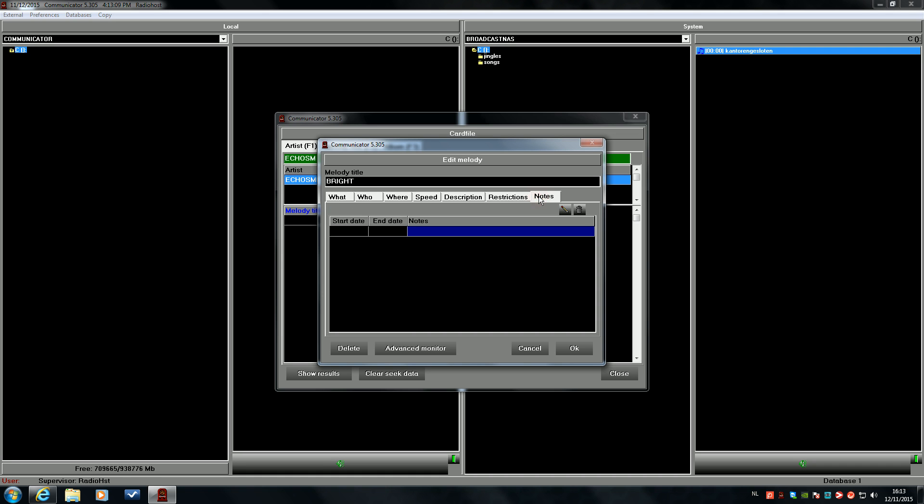Or you can add some notes. It can be useful if an artist is releasing an album or is giving a concert in your neighborhood.